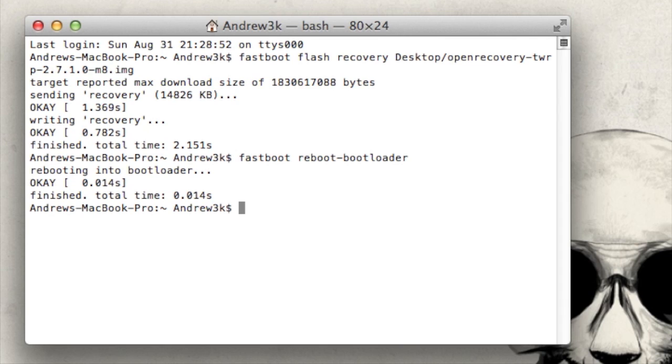To get into recovery, you're going to want to use the power button to select Hboot and then use the volume down button to select recovery and then press the power button one more time. Your device will take a couple seconds to reboot into TWRP. And after you see that, you'll be ready to continue.